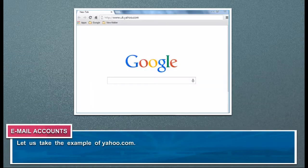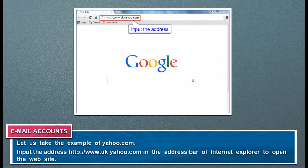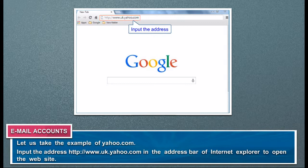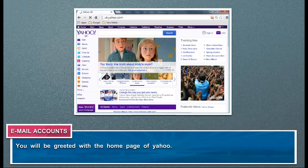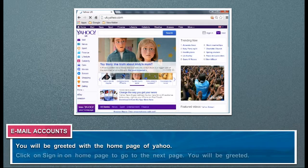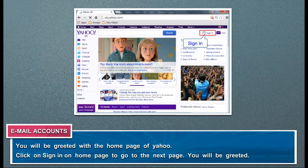Let us take the example of Yahoo.com. Enter the address in the address bar of Internet Explorer to open the website. You will be greeted with the homepage of Yahoo. Click on Sign In on the homepage to go to the next page.